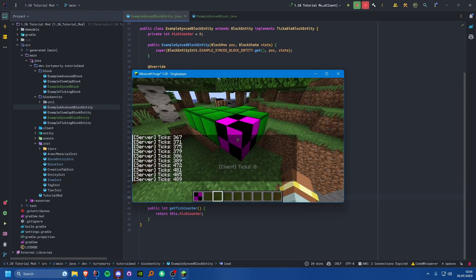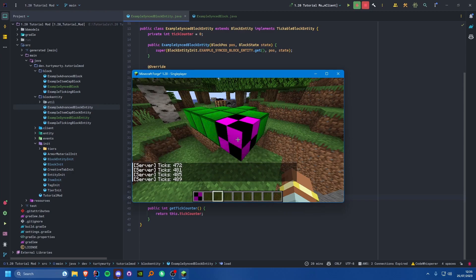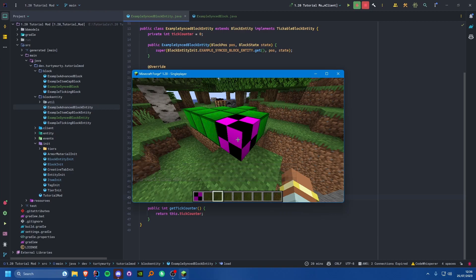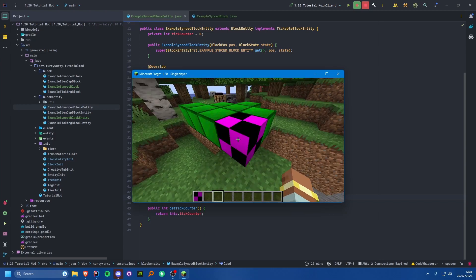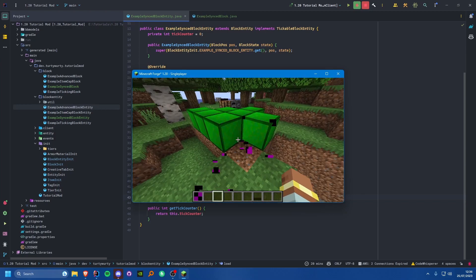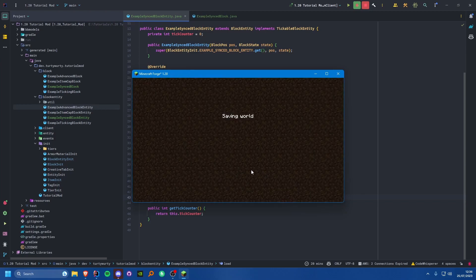This obviously isn't ideal for most things that you would want in a block entity. I'm going to show you three different ways in which we can fix this. We'll probably be using two of them, and the other one I'll briefly mention but cover in more detail in a future tutorial since it's a lot more complex.